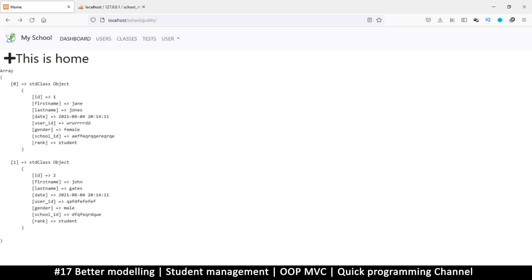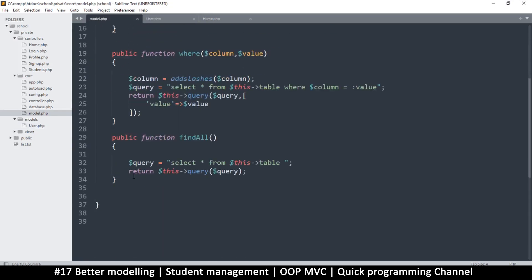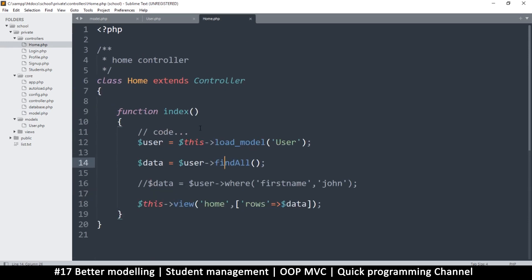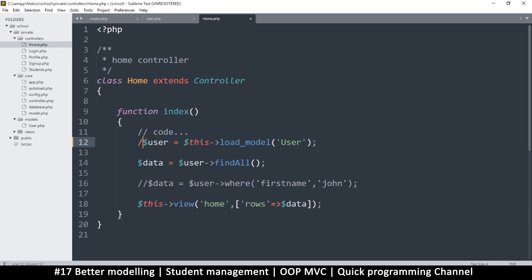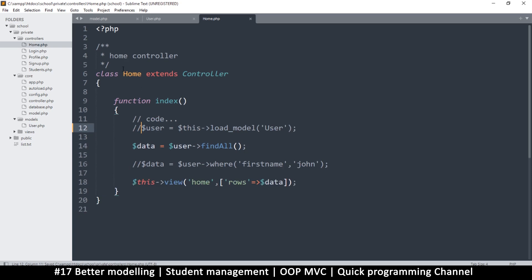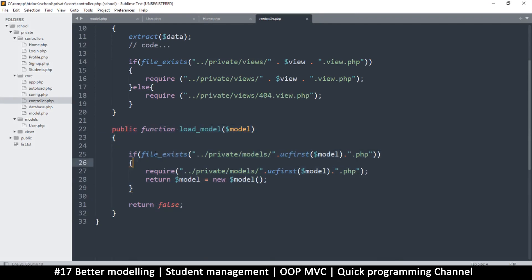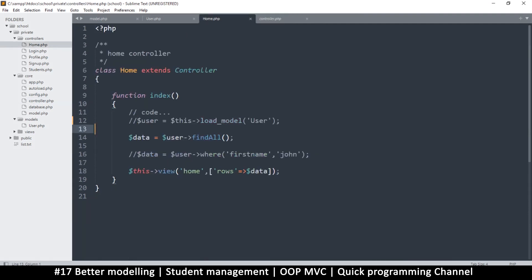Hopefully that makes sense. Now we want to make a few more functions in the main model because I don't want us to struggle when inserting, updating, and deleting data. But before that, one more thing: if we go to the home controller, the current way of loading a model is a bit cumbersome. I want us to be able to just say 'user = new User()' — this looks much cleaner with less code. If I try this right now it will cause an error saying class 'User' not found.